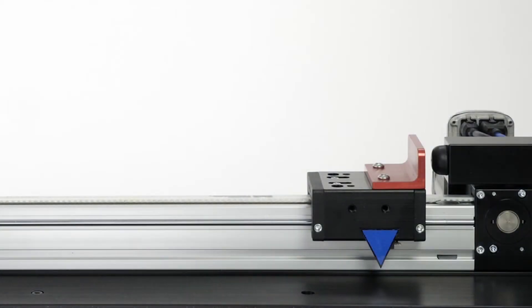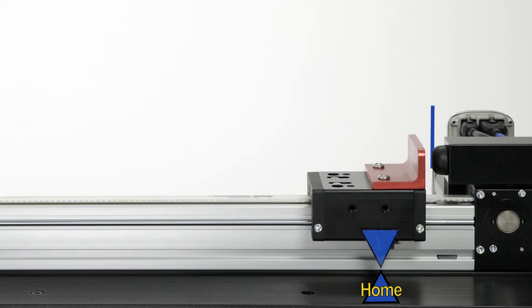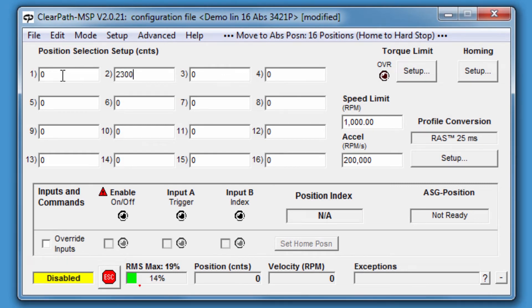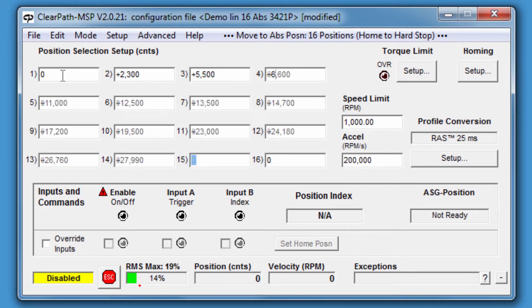Next, define up to 16 target positions relative to the Home position. Home is the user-defined zero position relative to a hard stop of the axis which is previously detected by ClearPath. I'll set position index number 1 to 0, index number 2 to 2300, index 3 to 5500, and so on.